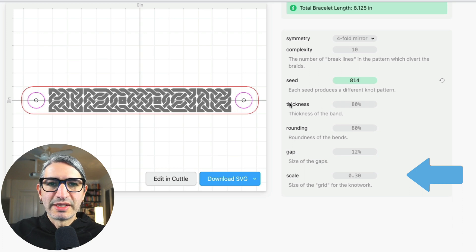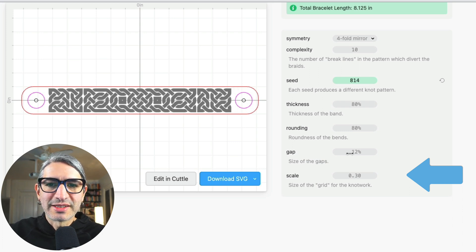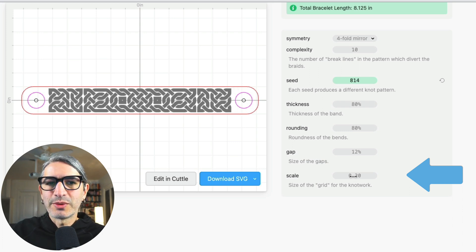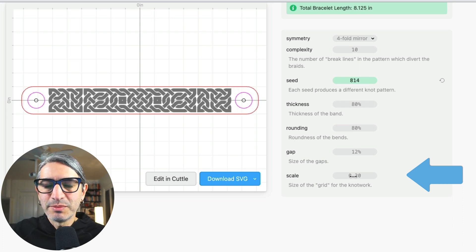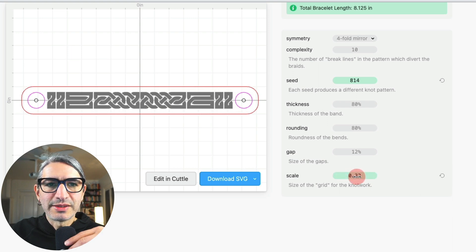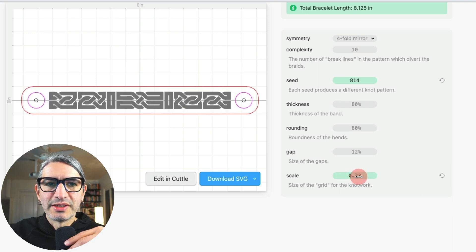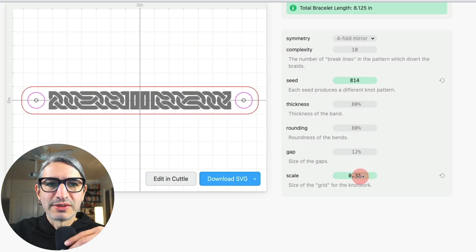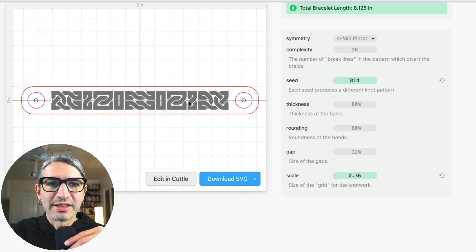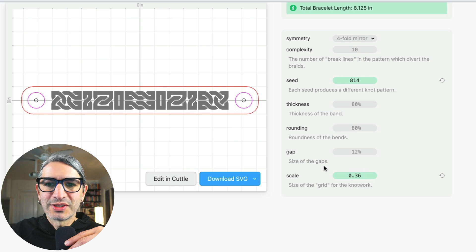So for example, we have this one inch bracelet here, and if I want to make it a little bit simpler, I would make the scale bigger. So here I get bigger chunkier knots.